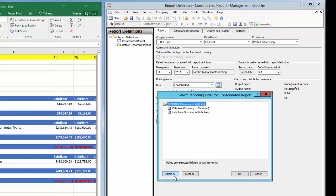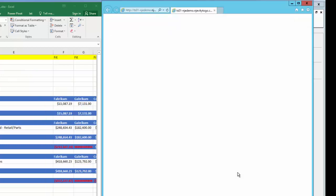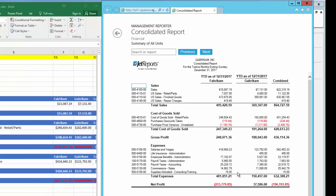Let's speed up the video so we can see the results of the Management Reporter Report. Here is our report displaying both companies and a combined column.